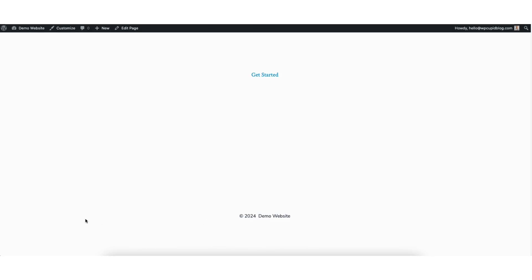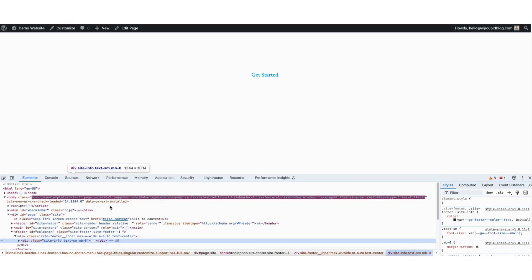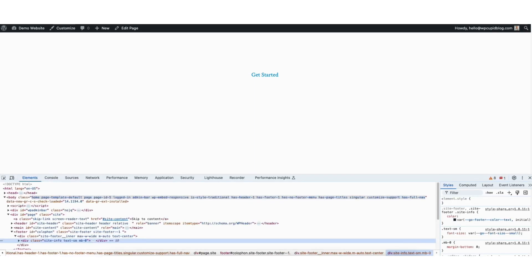To change the footer background color, here's what to do. Right-click in an area and click inspect. Scroll down to where the footer is showing. Click the select an element icon here on the left.